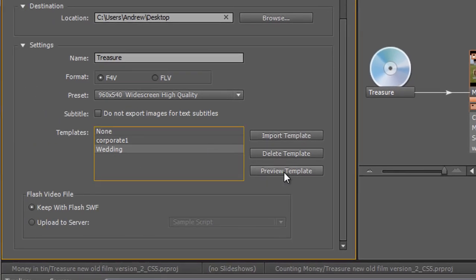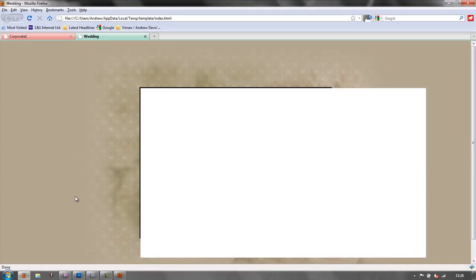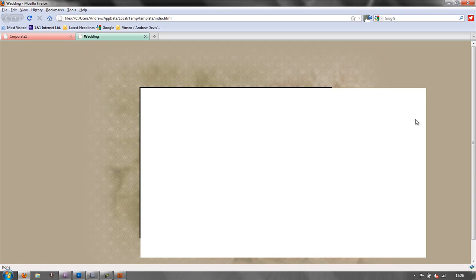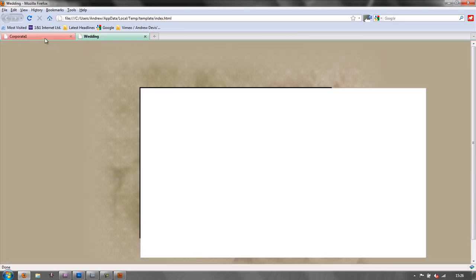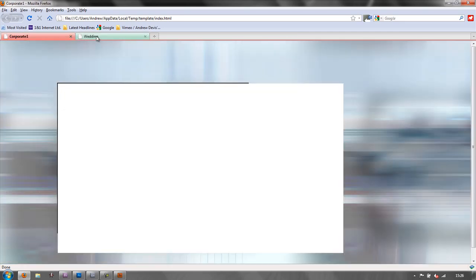In comes wedding. Select it. Preview the template. And you can see it gives me a completely different look. This is where my video will be or my DVD project or my web DVD project will be. And the template is what it looks like all the way around. And you can choose which one you want. And they give you four options. And I'm sure you can find more on the web.